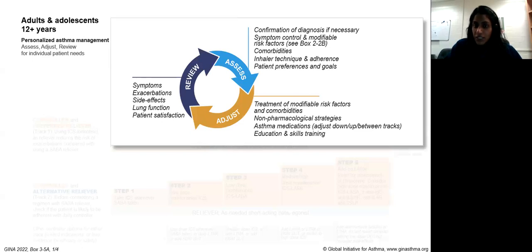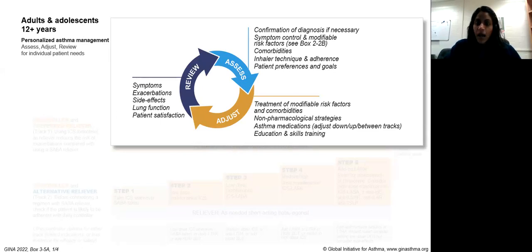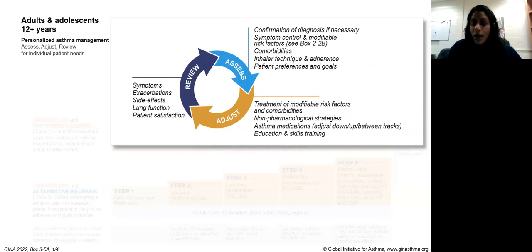When it comes to asthma management, there are three main components: assess, adjust, and review. Confirm the diagnosis, modify modifiable risk factors such as inhaler technique and patient preferences, treat modifiable risk factors like sleep apnea or heart failure, and then work to reduce exacerbations, improve patient satisfaction, and improve lung function.